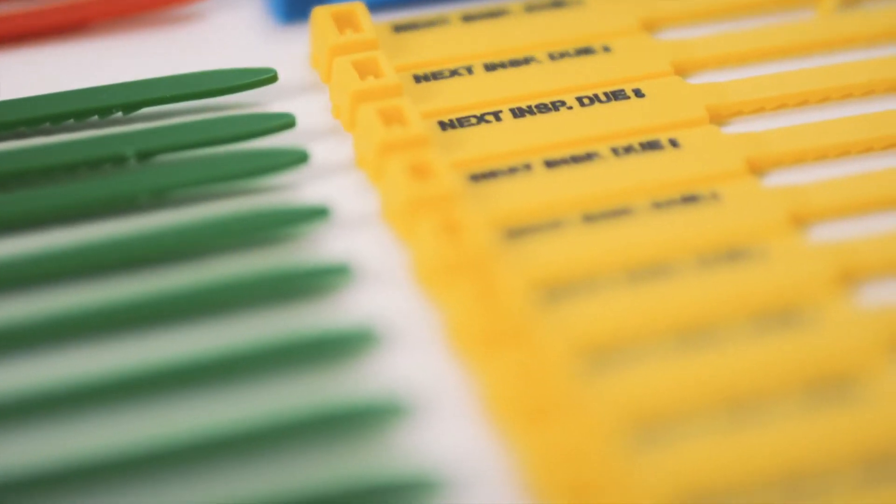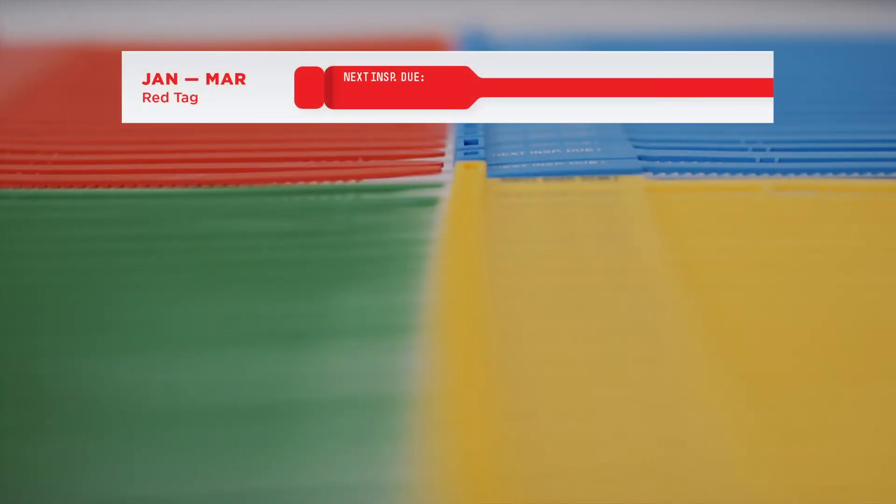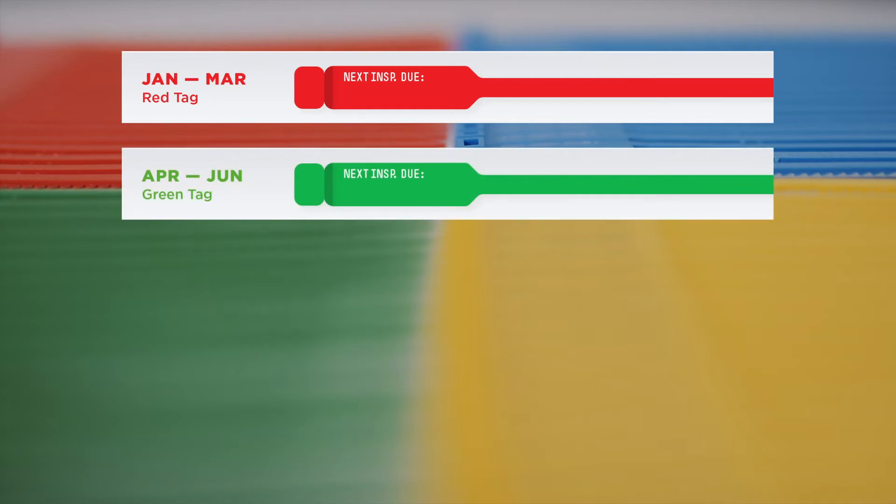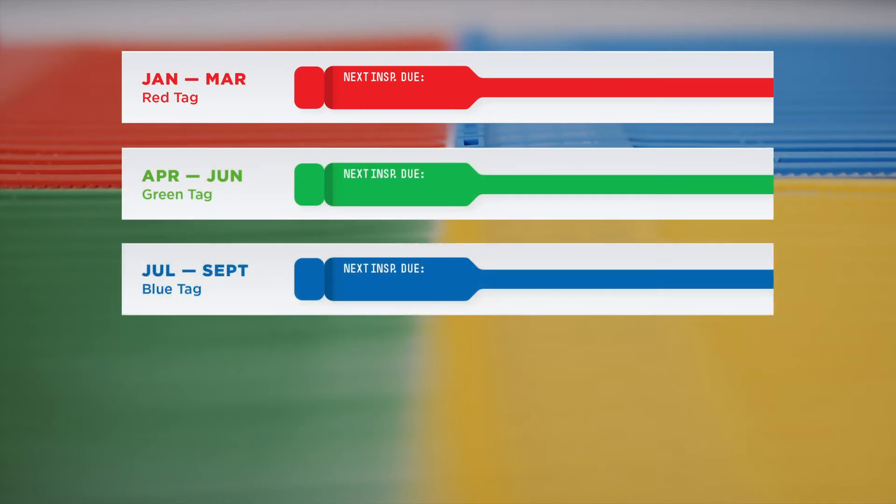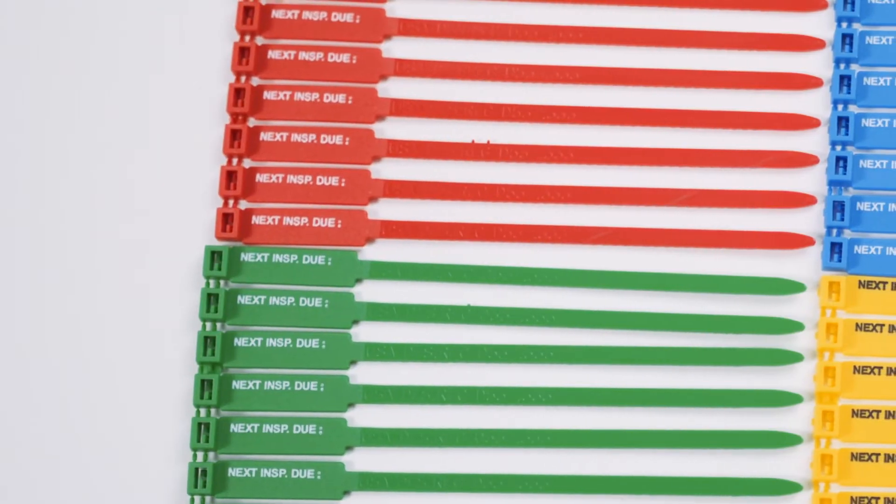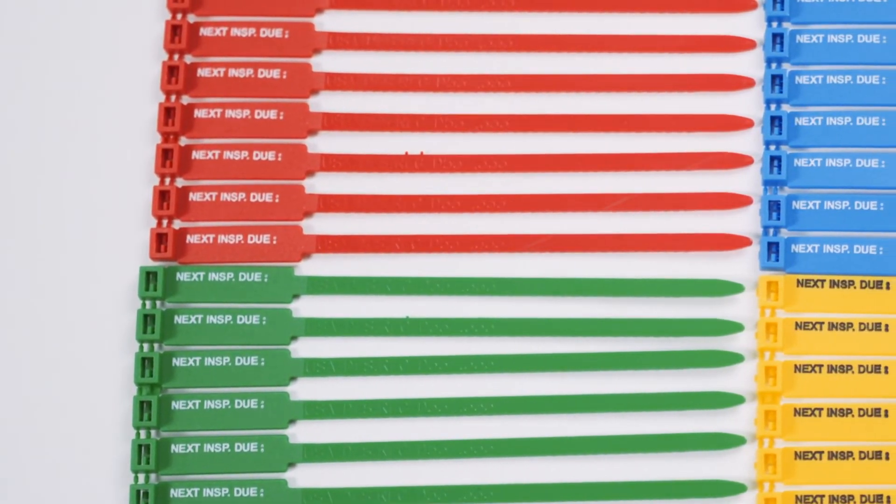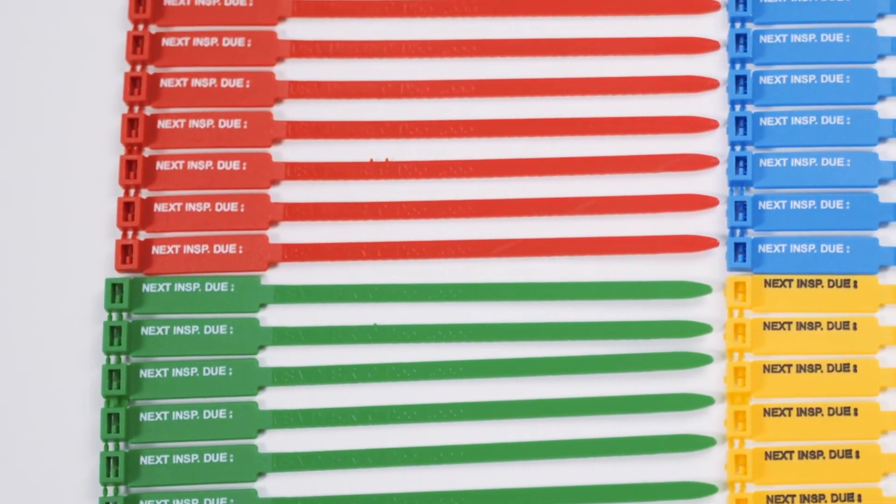According to the Australian Safety Standards, you should be using red tags to represent January to March, green tags for April to June, blue tags for July to September, and yellow tags for October to December. The most commonly used lifting and rigging tags would be something like our next inspection due tag.